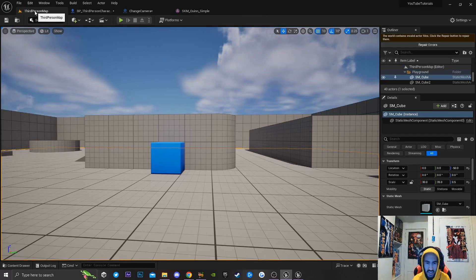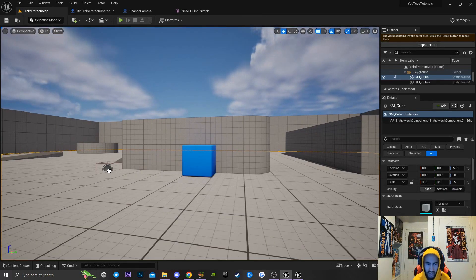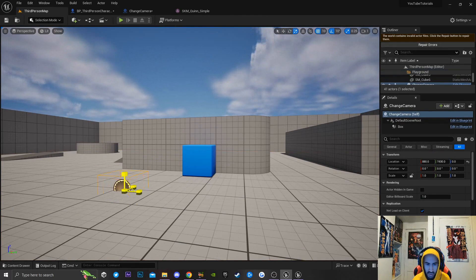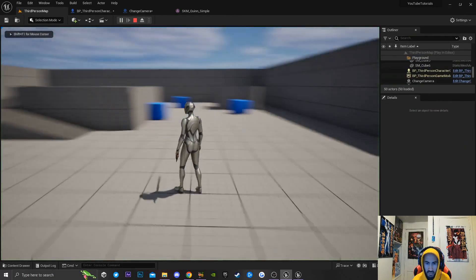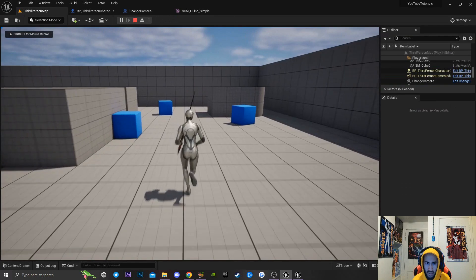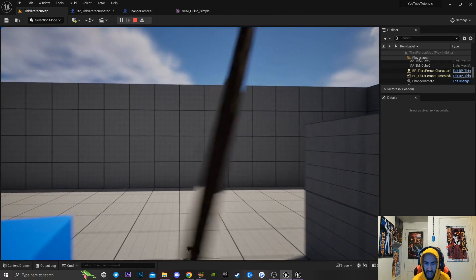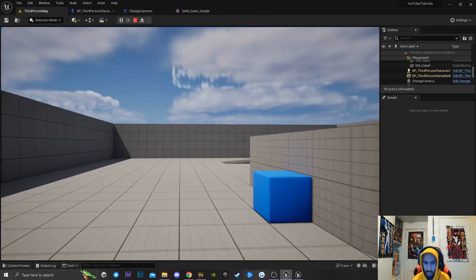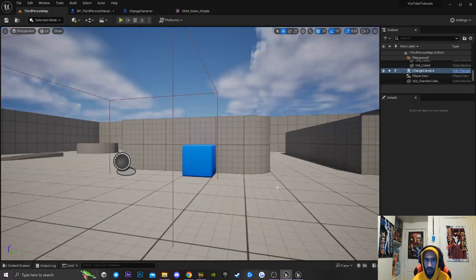Now if I go back to my third person character, open up the content browser, drag this into the scene, scale it up a bit, and move it forward — if I play the game and walk into this bounds, my camera will go into that first person camera view. But if I walk out, nothing changes back to third person, because we didn't set up the end overlap logic yet. That just confirms the begin overlap is working correctly.